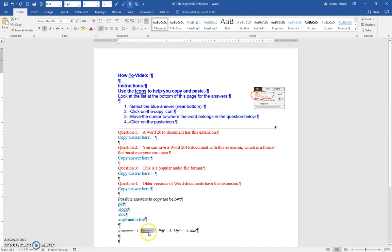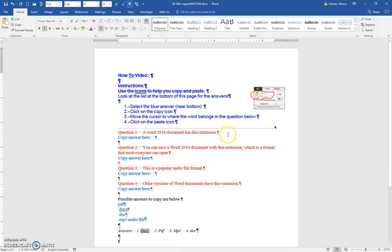If I want to be very exact, I can just hold Shift and use my right arrow to select just that. Then you're going to be on the Home ribbon and click the Copy icon.